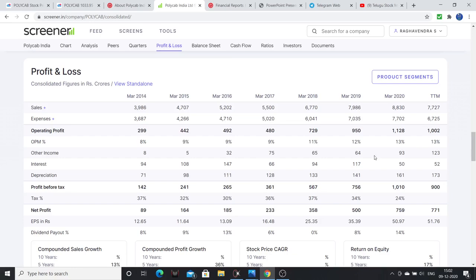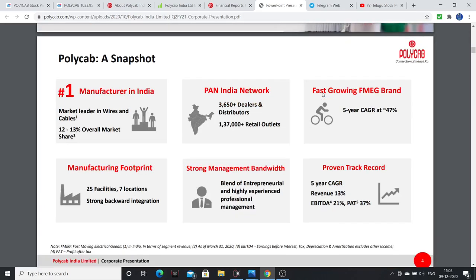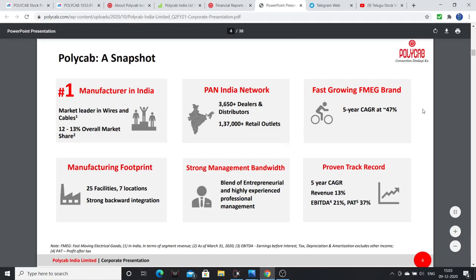This segment has huge capacity and various new product developments driving growth. Polycab is the number one manufacturer in India with 12-13% overall market share in wires and cables. They have 3,650 dealers and distributors and 1,37,000 retail outlets. The FMEG — fast moving electrical goods — brand is the fastest growing at 47% CAGR over five years, with 25 facilities across 7 locations and strong backward integration. Revenue has grown 13% CAGR, EBITDA at 21% CAGR, and PAT at 37% CAGR.